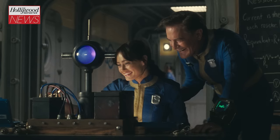And Kyle McLaughlin plays Lucy's father, overseer Hank, who's in charge of Vault 33 and is eager to change the world for the better.